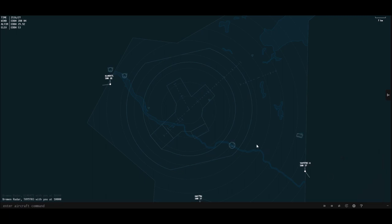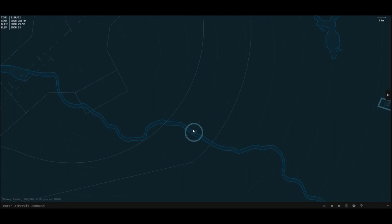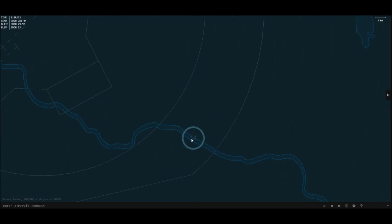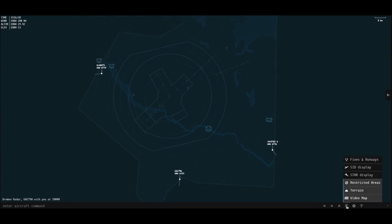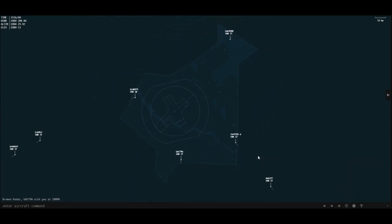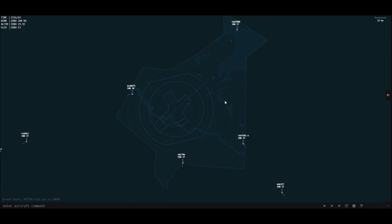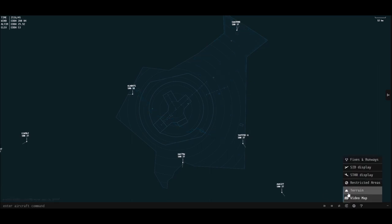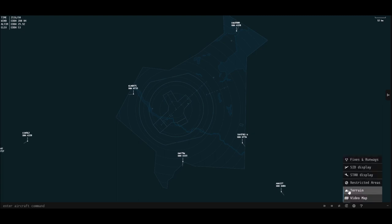I'll turn them off. We have restricted areas — that's pretty self-explanatory, it shows them there. It also shows their height, so this one is up to flight level 30, or 3,000 feet, and that's just the name of the restricted area. Then we have terrain, which in this case there are no mountains at Hamburg, but we do have water — if we turn that off you can see no more water. That's the Elbe River, I think.